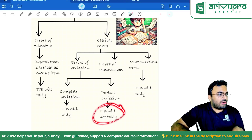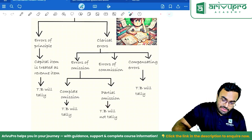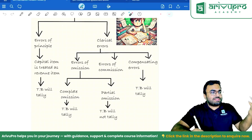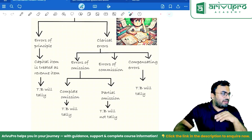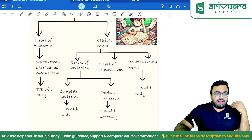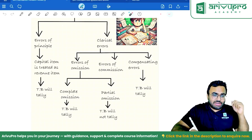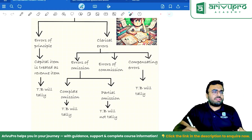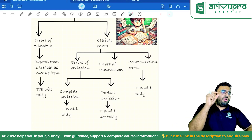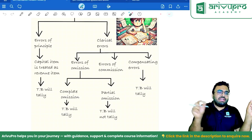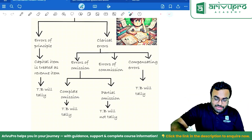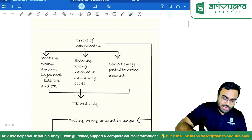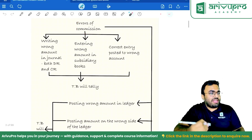If it is partial omission — which is basically one-sided — the trial balance will not tally. For errors of commission, you have to see whether it is one-sided or two-sided. If one-sided, trial balance will not tally; if two-sided, trial balance will tally. Compensating errors: one error compensates for another, and because of that the trial balance tallies.